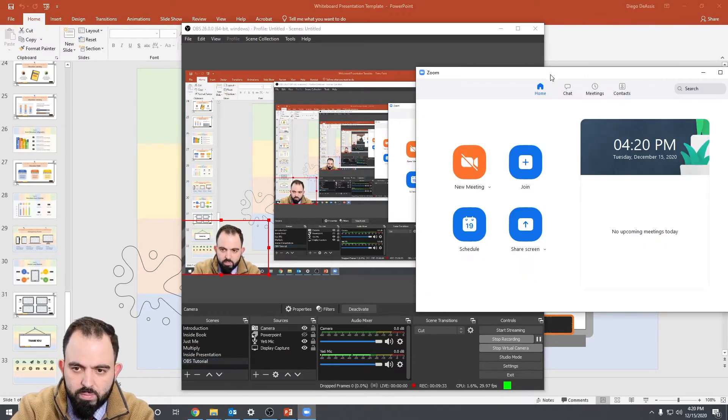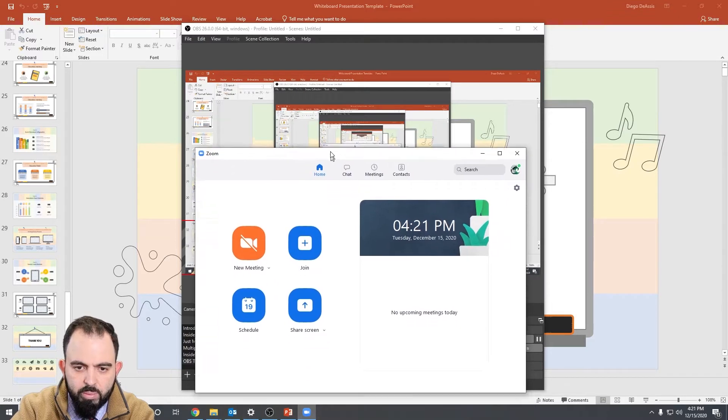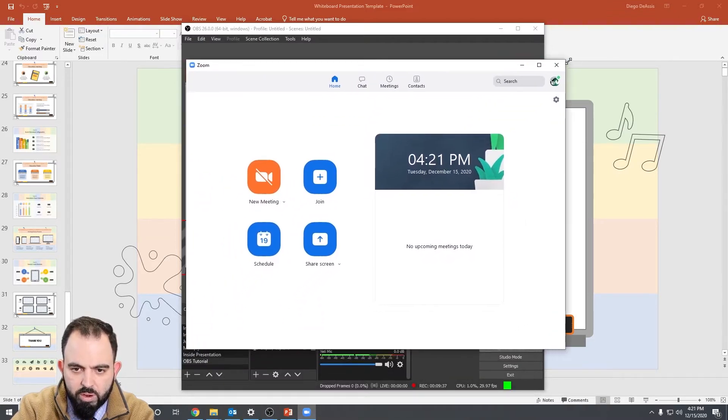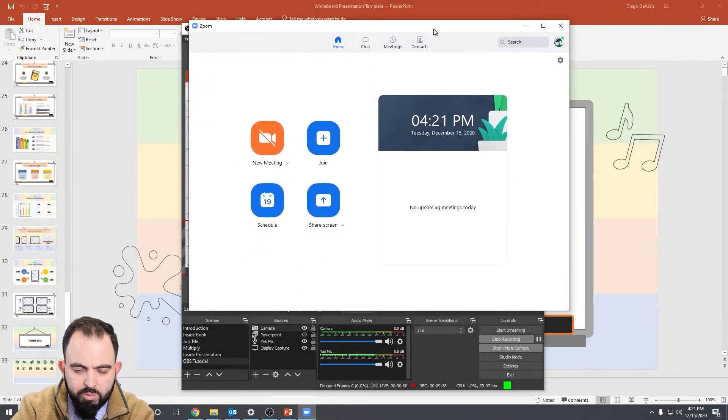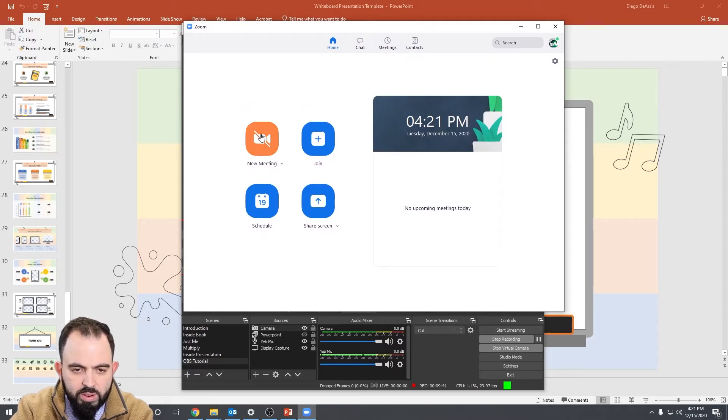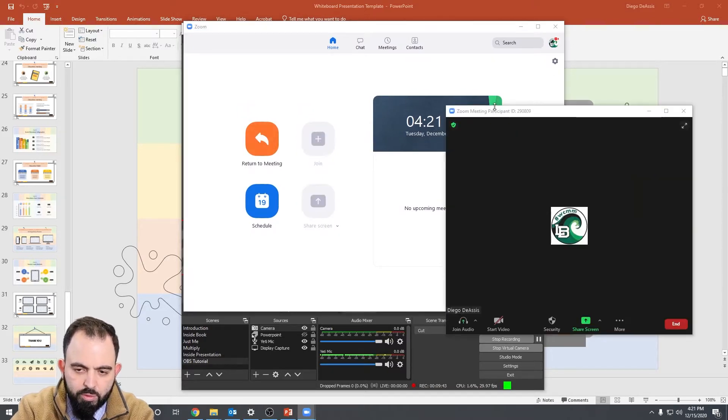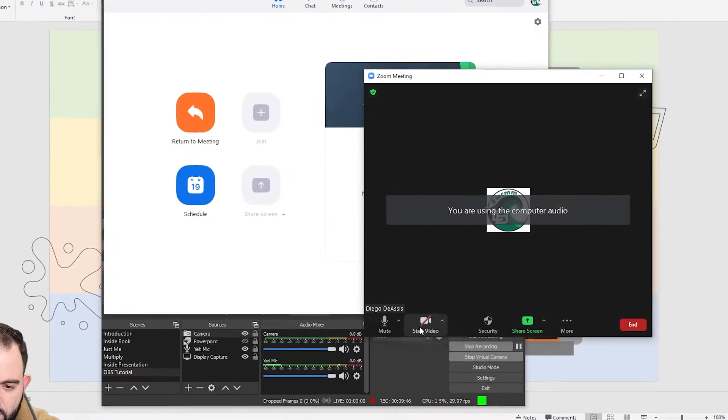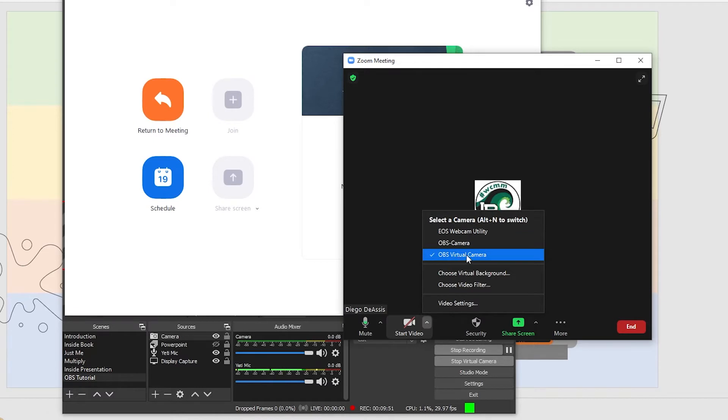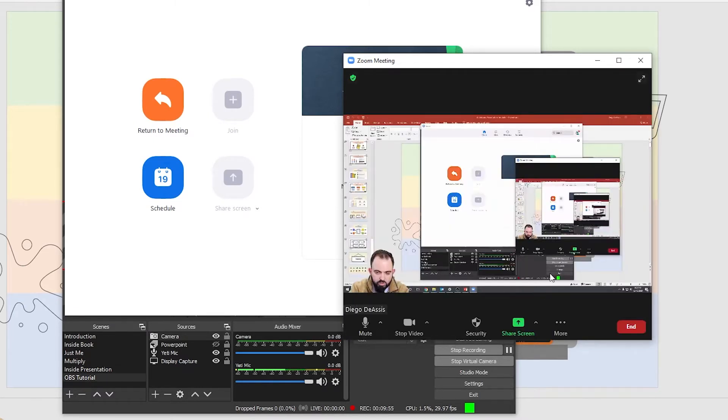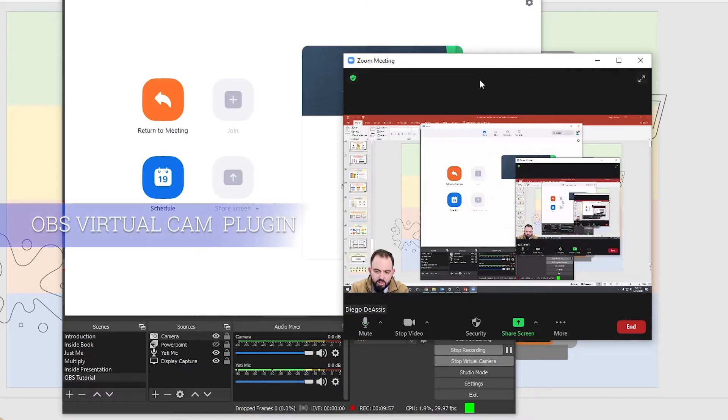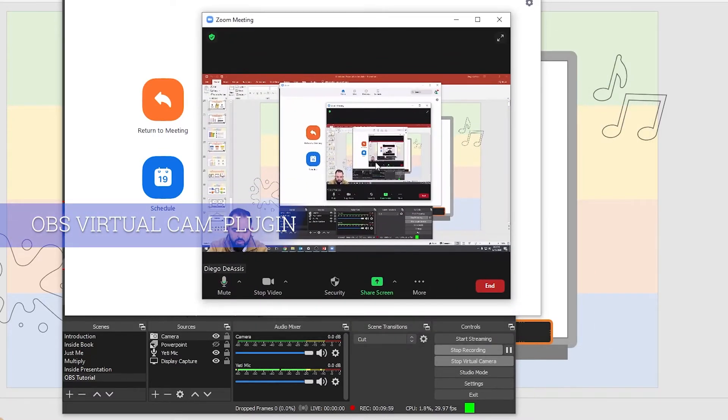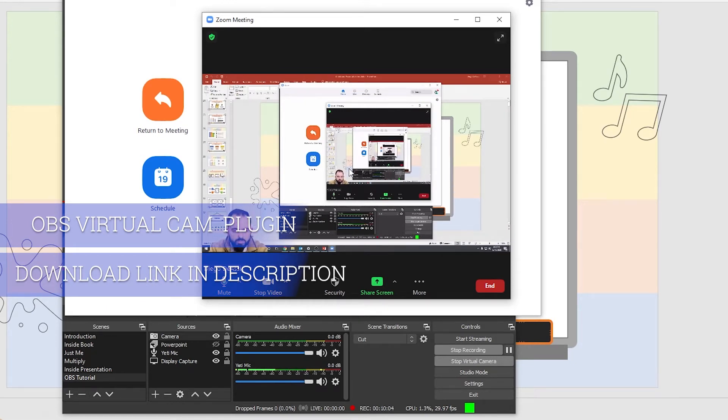So now here I have Zoom. I'm going to put this in front of OBS. Now, when you create a new meeting, if you're familiar with Zoom, here you can select your video input. And this is something called OBS virtual camera. I'm going to do that. I'm going to start video first. And there you have it. Now you can see everything that I'm doing in OBS in my Zoom window.